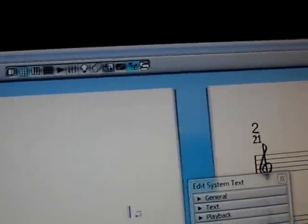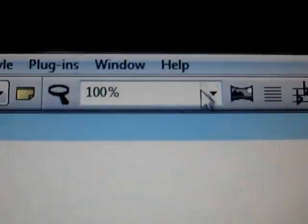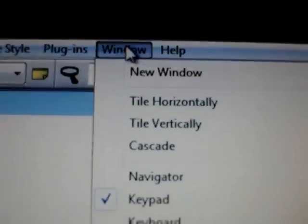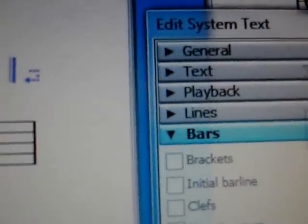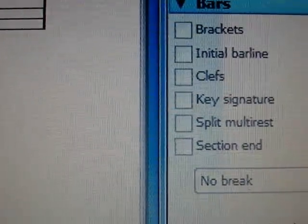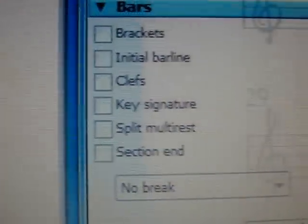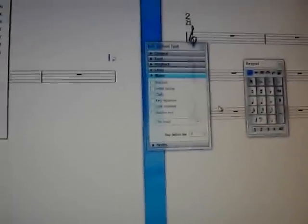So that's how you do sections. You select your bar line, go up to Window > Properties, and that thing opens over here: Bars > Section End. Hope you enjoyed my YouTube video.